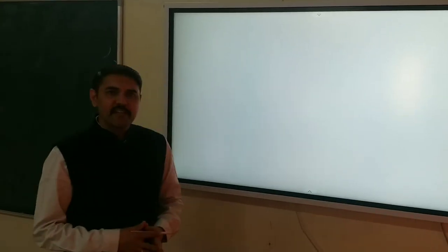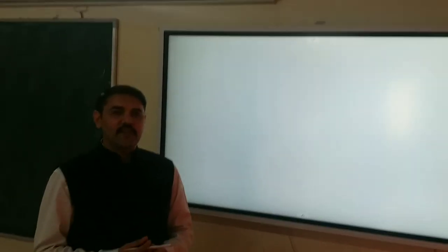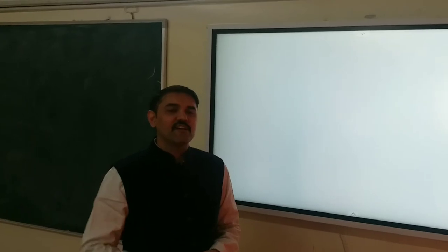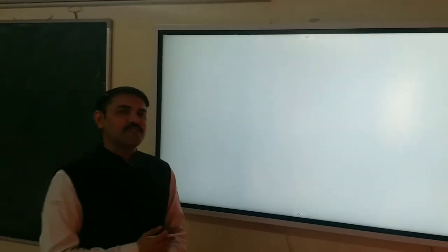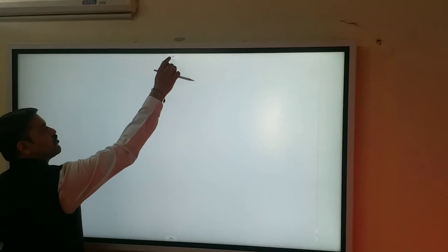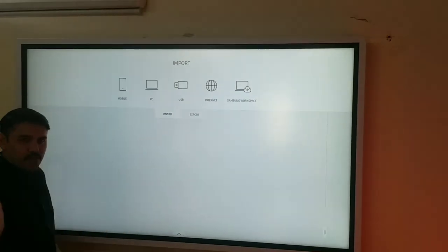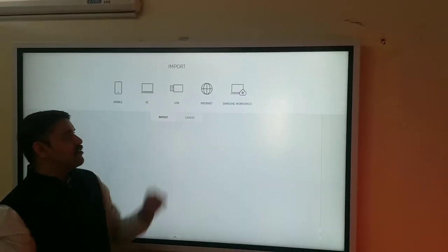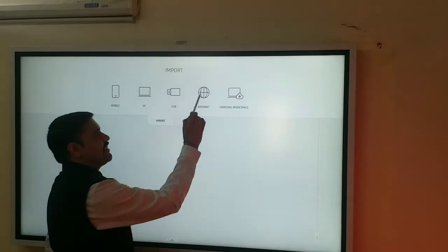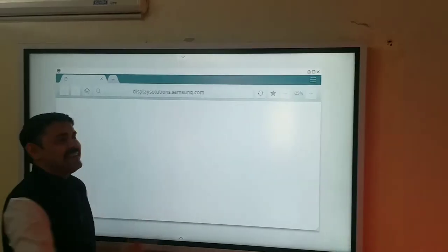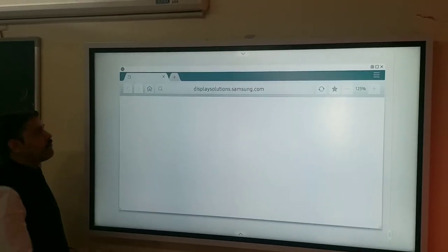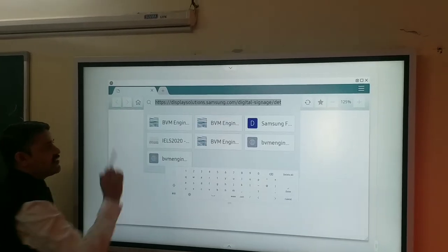Hello friends, welcome back. Today I will show you how to surf the internet or how to use the internet through the smart board. Go to the top menu — in that import button you can see there is an option called internet. Let's select internet and the browser will open up.